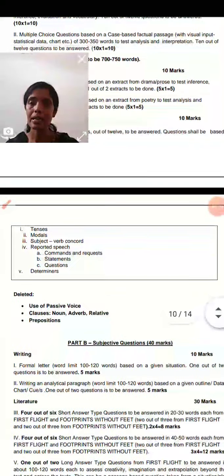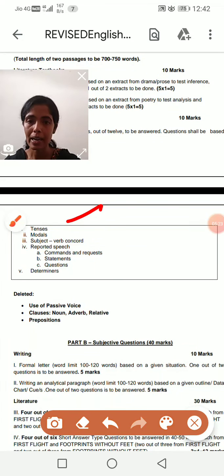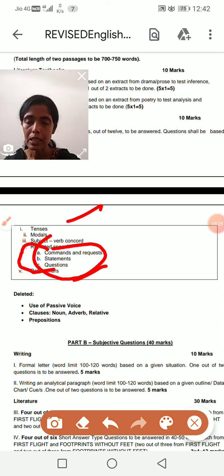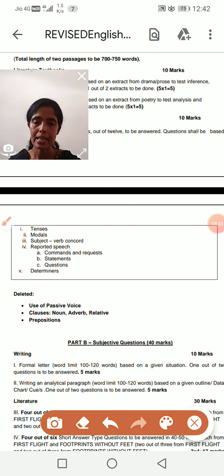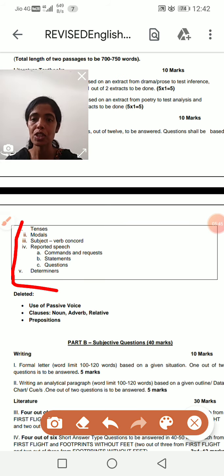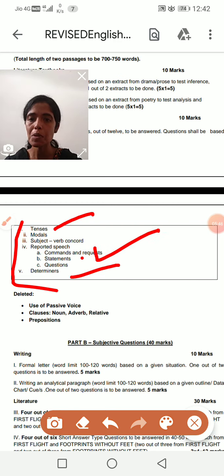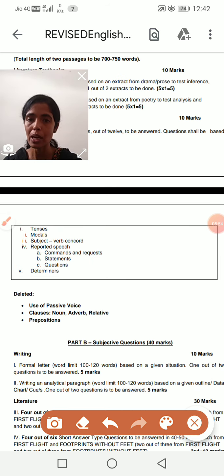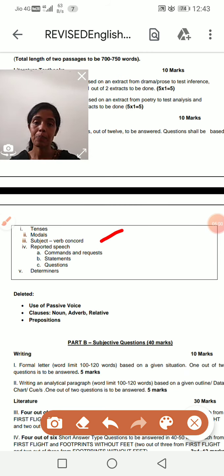In the grammar section, we have done tense and determiners — these two. Now we'll start with reported speech. For now, get control over tense and determiners. I'll share the PDF link below. In the grammar section there is a lot — tense, determiners, and reported speech. In reported speech, there are only four types: command, request, statement, and question. You will also face subject-verb coordination and rearrangement.